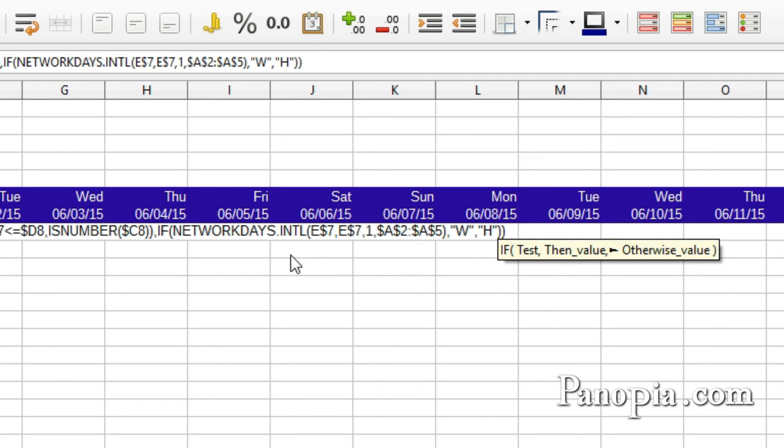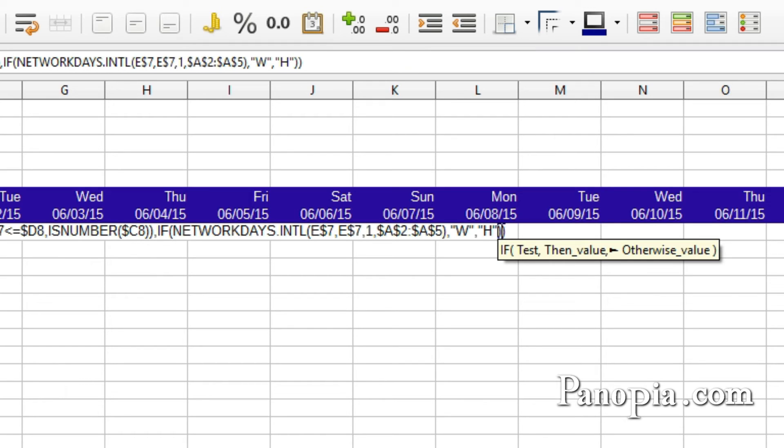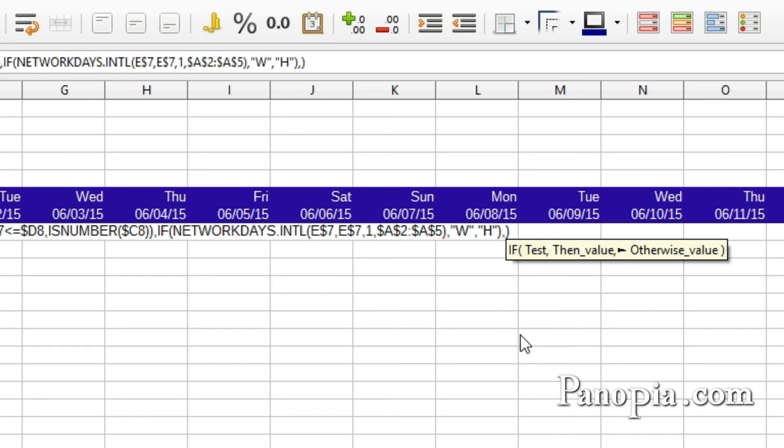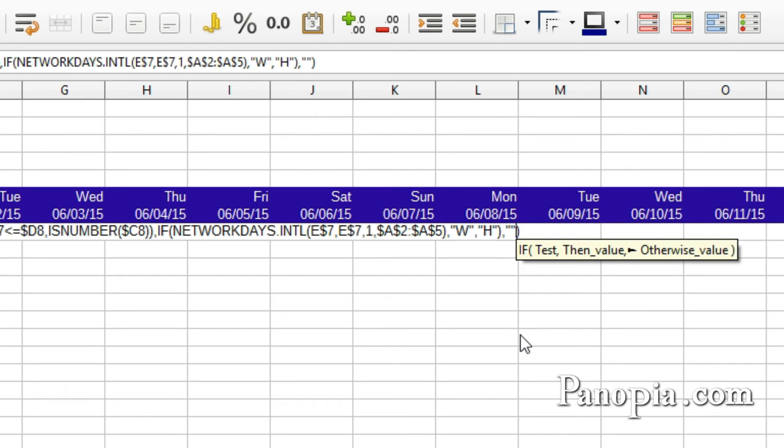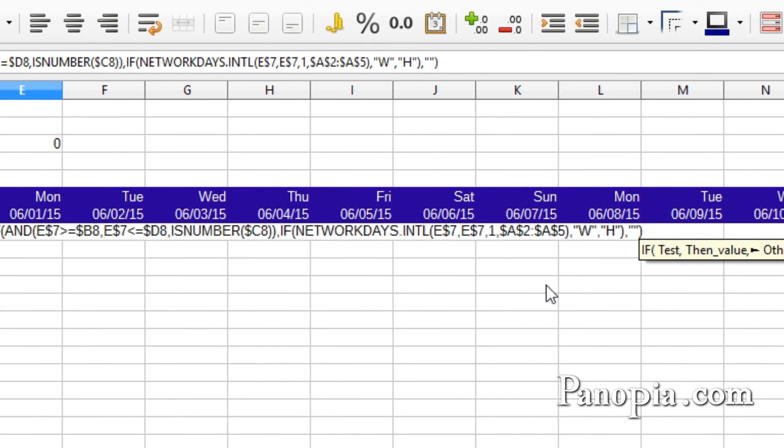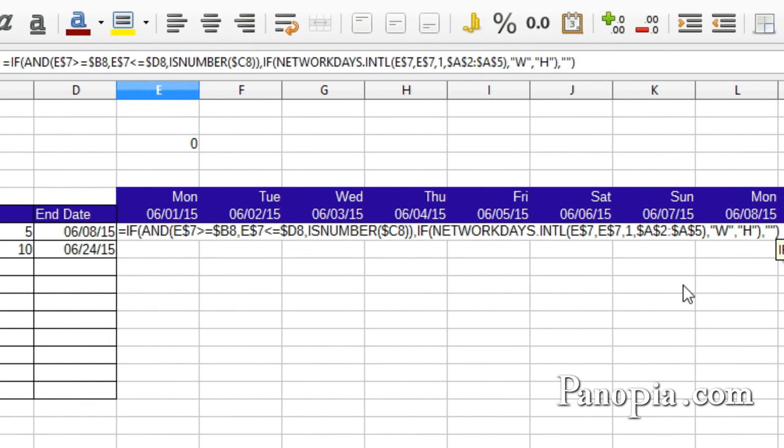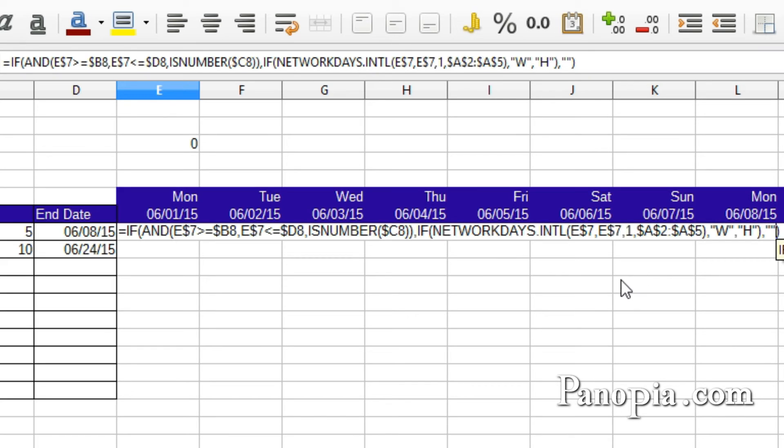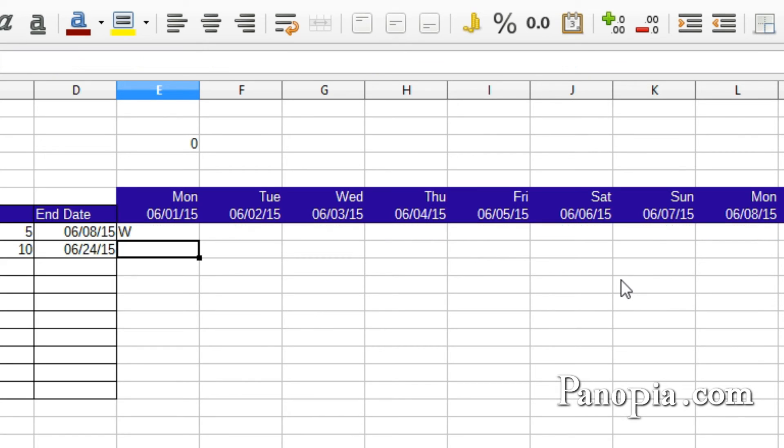Click after the IF function parentheses. Type a comma. Then quote, unquote. If there's no number in C8 and the date is not equal or greater than the start date or less than or equal to the end date, don't put anything into the cell. Press Enter.